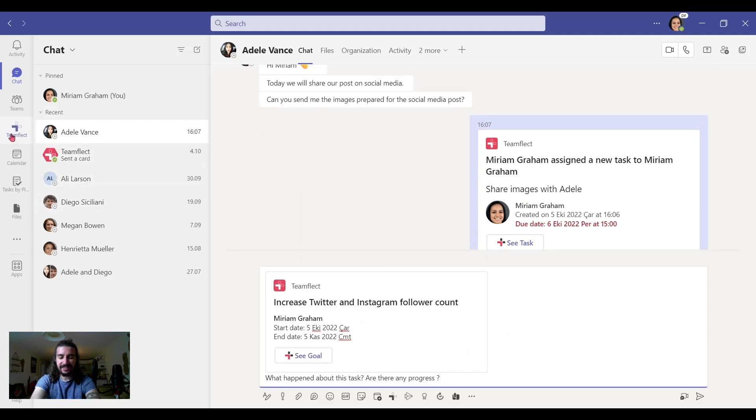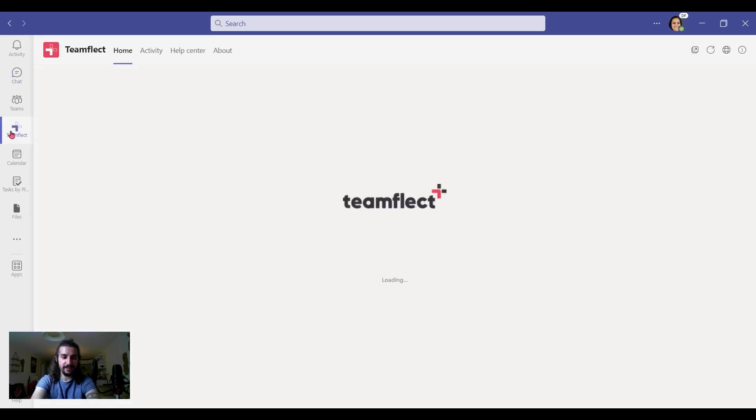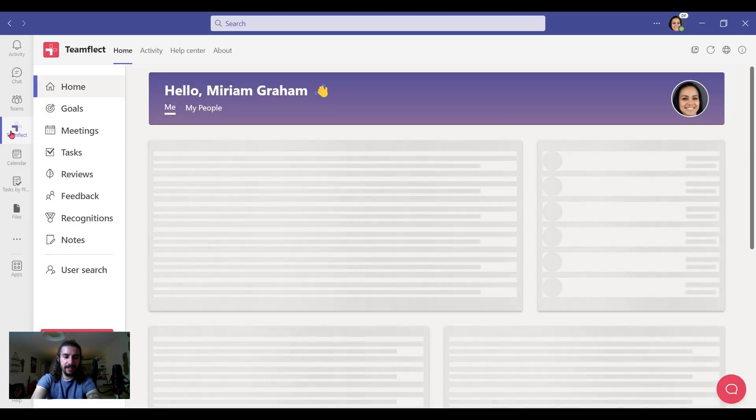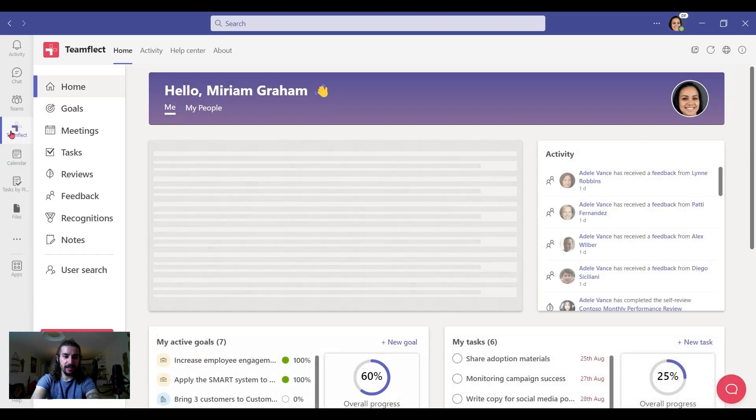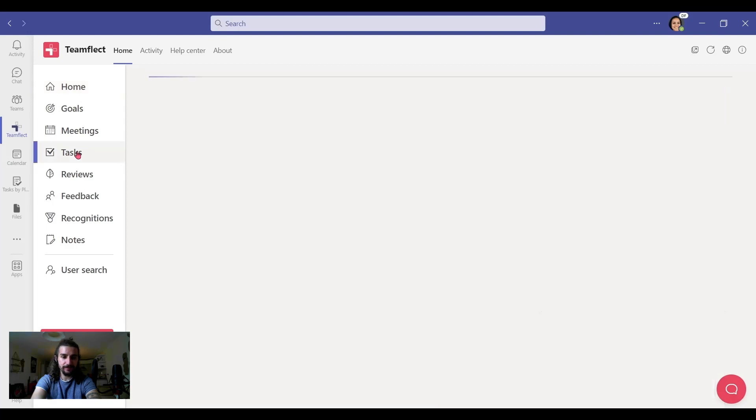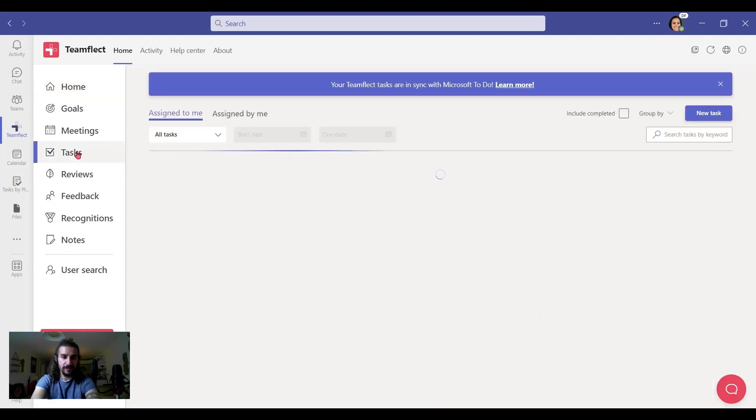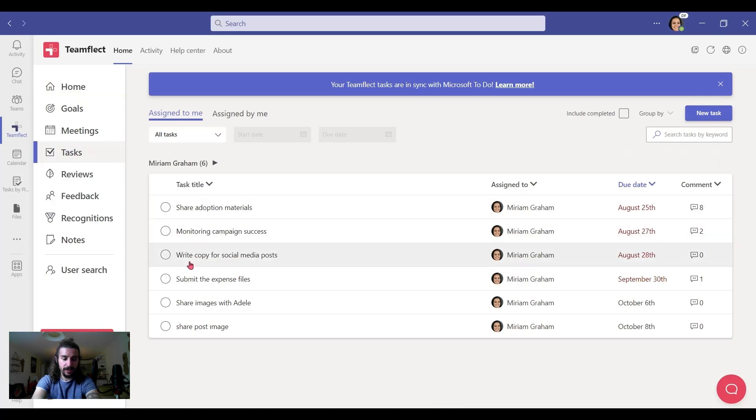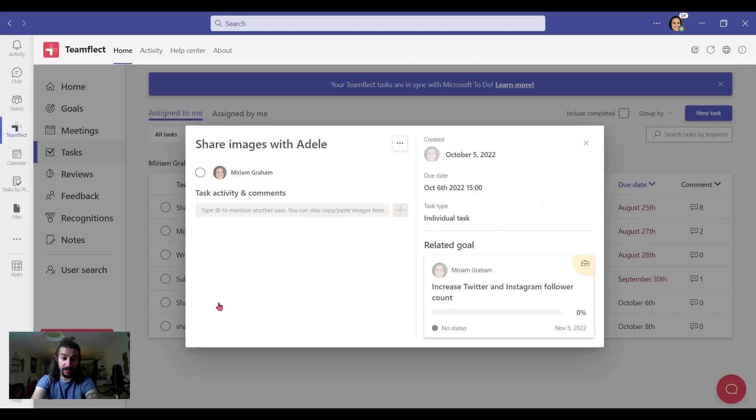Now, let's see the task within TeamFlect. Let's see how it looks. Let's see what you can do with it. And in the TeamFlect dashboard, we can click on tasks. And here we have assigned to me or assigned by me. Here, this is the task we created for ourselves.